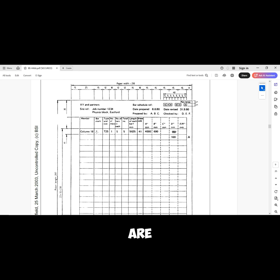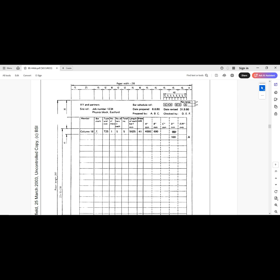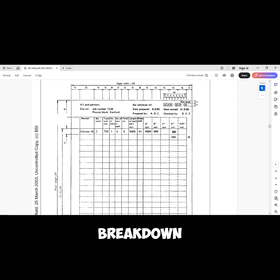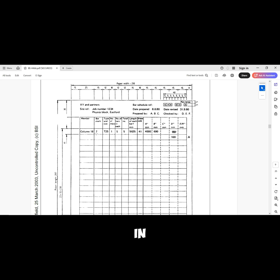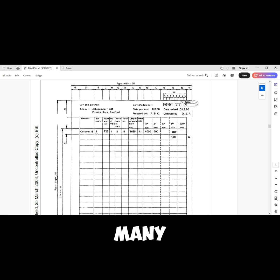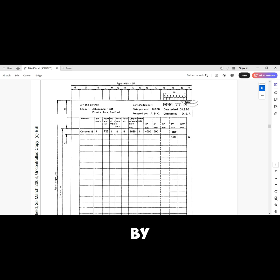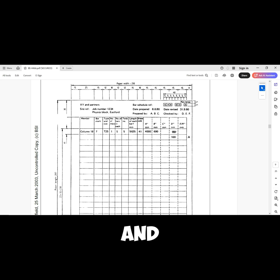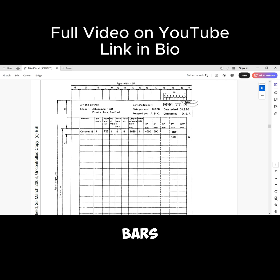The number of bars in each means let's say you have different kinds of reinforcement in a single member. If you pick one single reinforcement, how many of that reinforcement do you have in that single member? Then the total number here is the multiplication of number of members times number of bars in each.